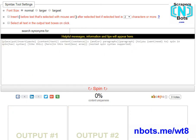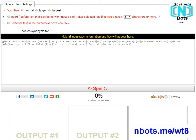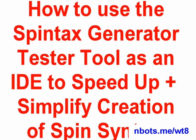You can also use this free tool to take any piece of content, like a regular sentence or paragraph, and set it up in spin syntax format. In other words, this tool can be used as an IDE, or Integrated Development Environment, to speed up the process of taking your regular sentences and paragraphs and turning them into spin-ready output.